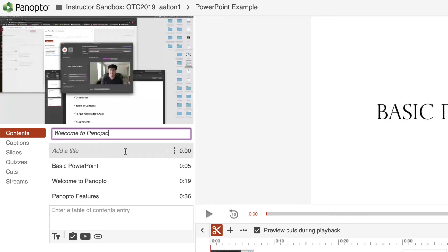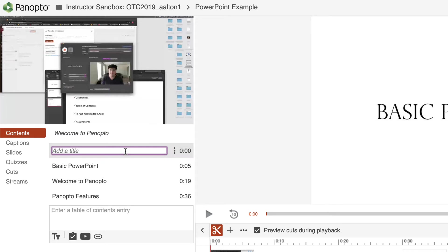Below that, we'll see that our first timestamp actually has no title. That's because there was no slide available initially. If I'd like, I can add this as a start time and just call it Intro.